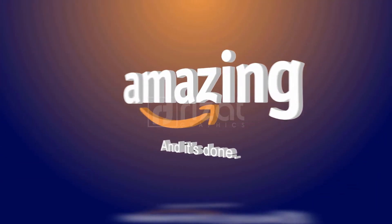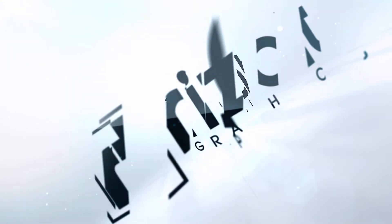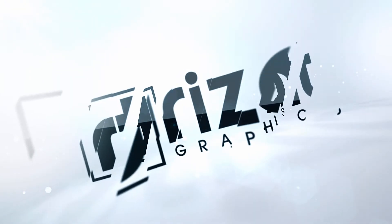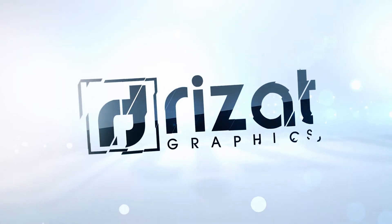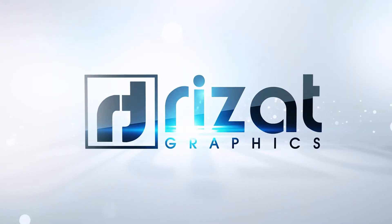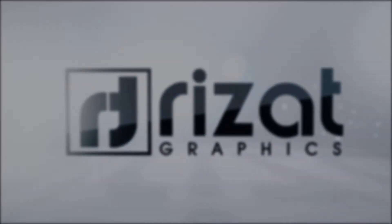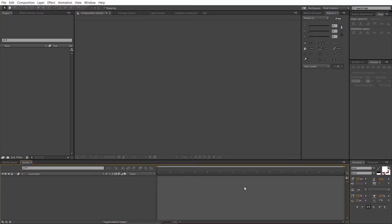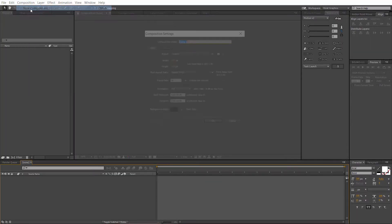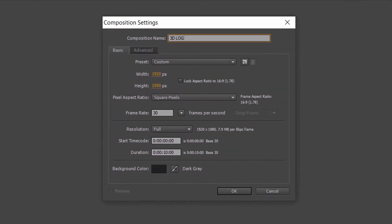So, let's get started. Open Adobe After Effects and create a new composition. Rename it to 3D logo or whatever name you like. Set the resolution to 1920 by 1080 pixels.